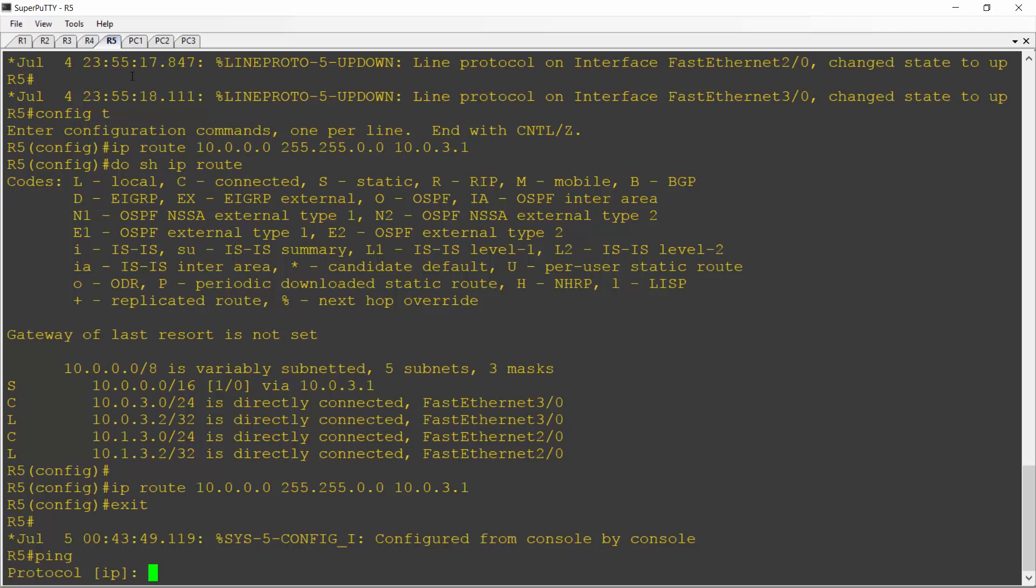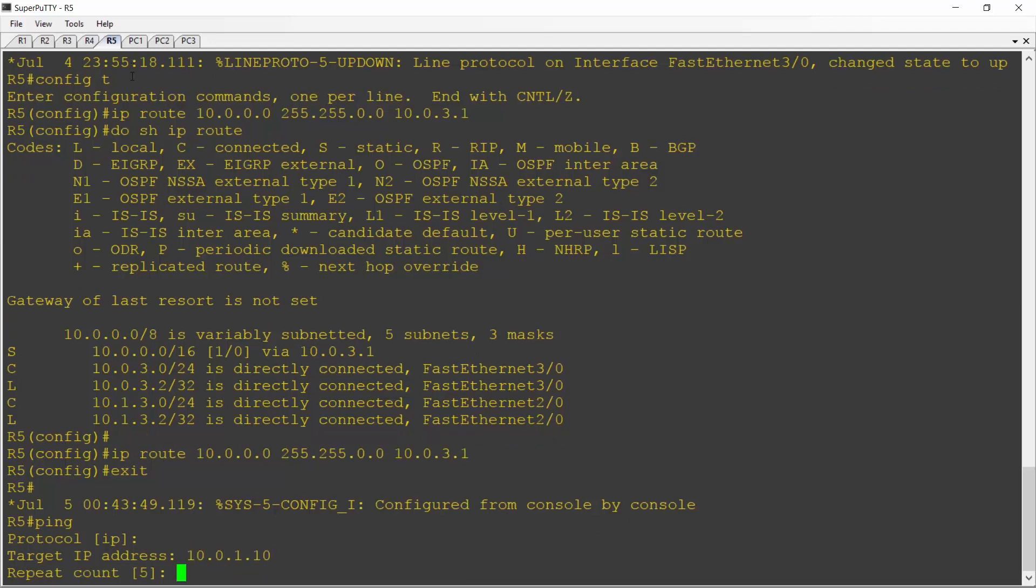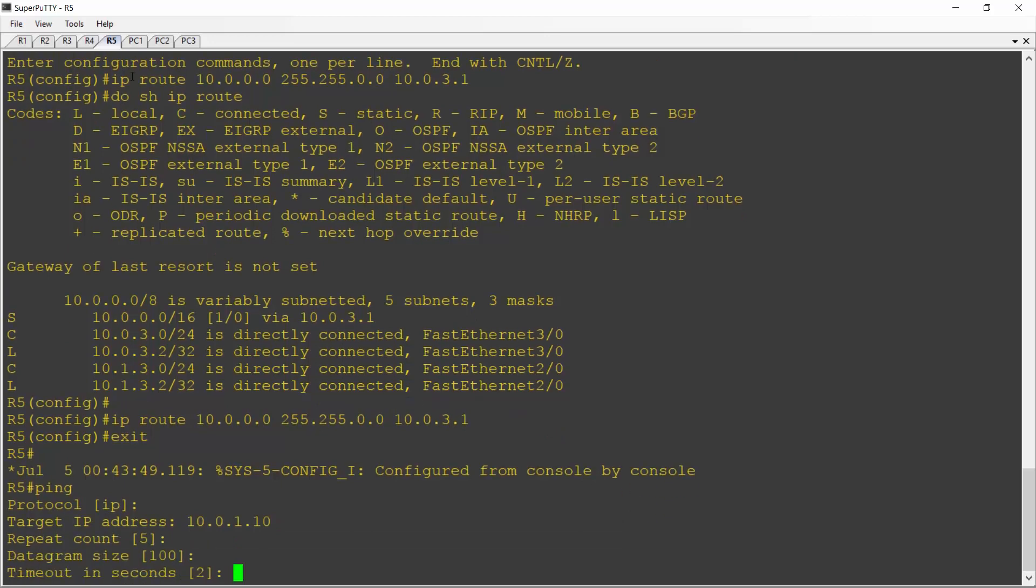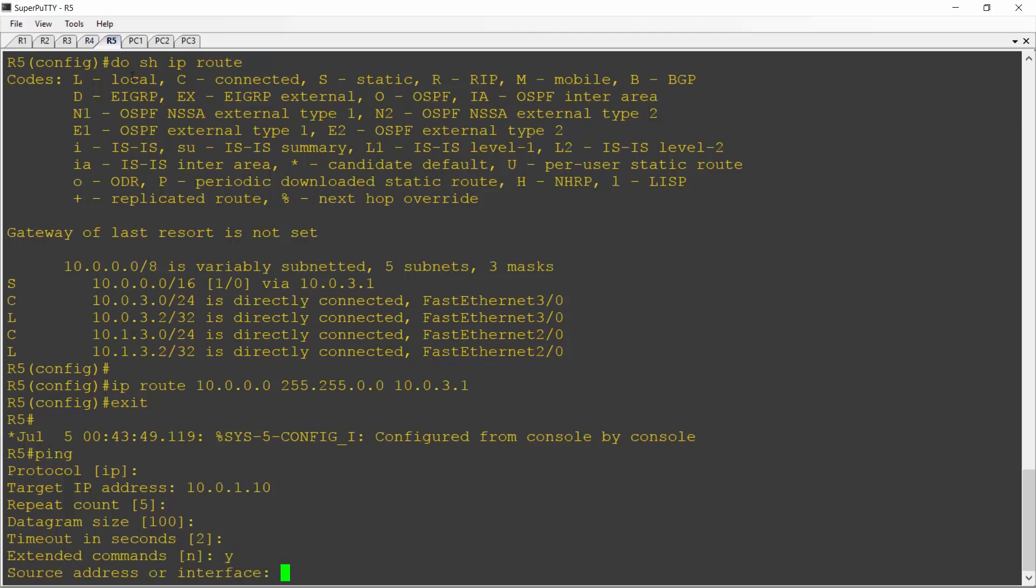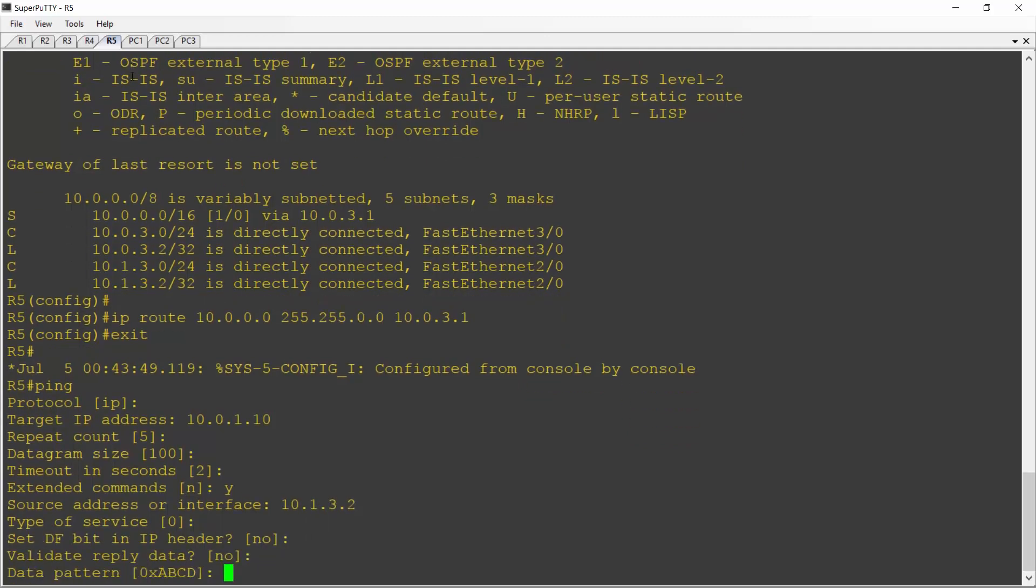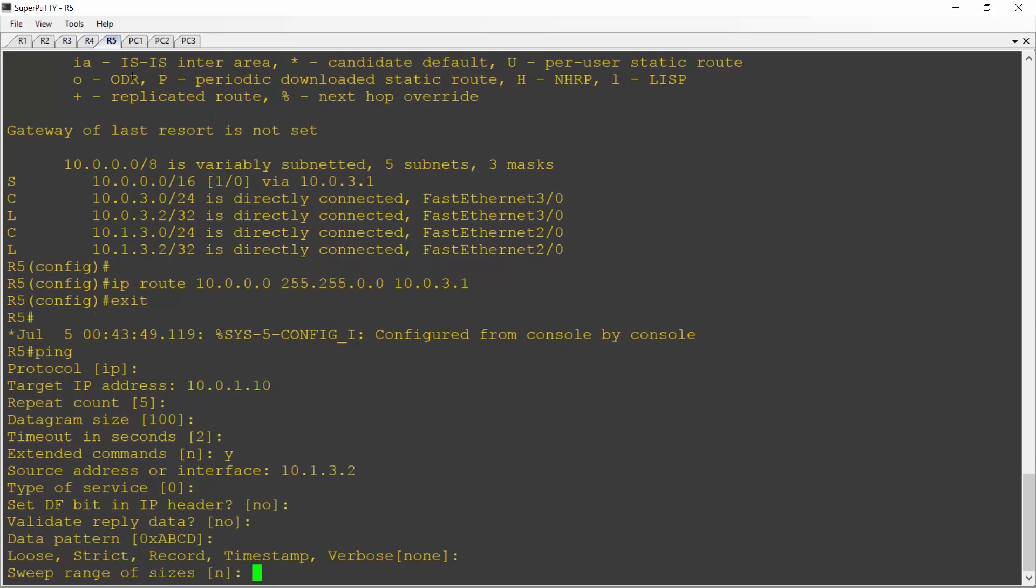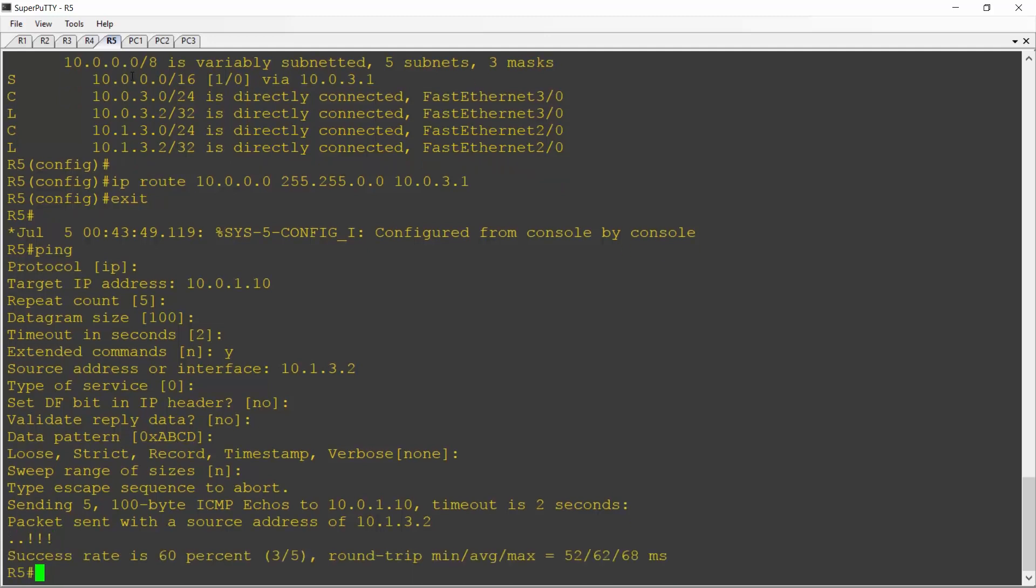The way I do that is on R5 I'm just going to enter ping and then it's going to take me through the extended commands. Yes I do want to use IP. The target IP address is PC1 which is 10.0.1.10. The repeat count of 5 is fine, same for the size and the timeout. Yes I do want to use extended commands because I'm going to set the source IP address to be 10.1.3.2, and then I can just take defaults for everything else. Hit enter to get those and it's doing the ping now. We missed the first couple for ARP and then the ping was a success. So I do have connectivity between the far side interface on R5 and PC1.